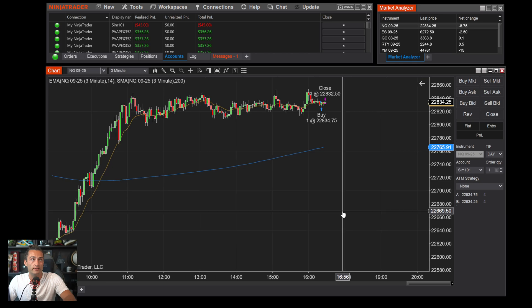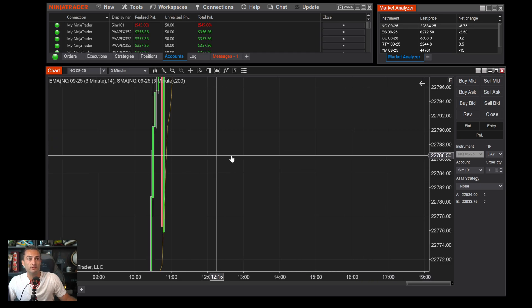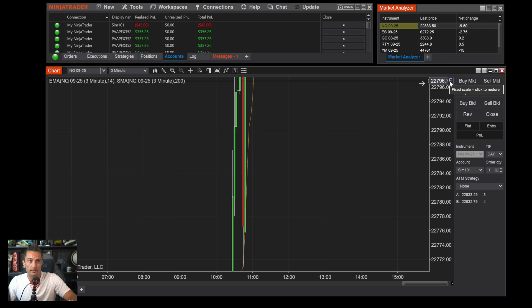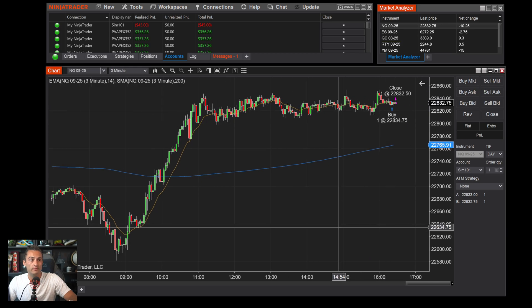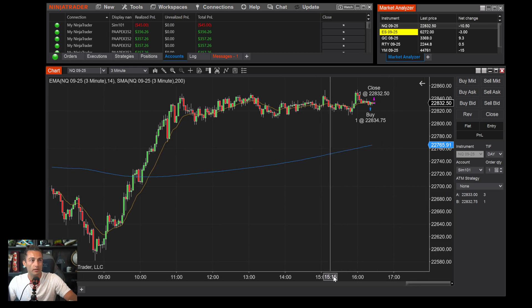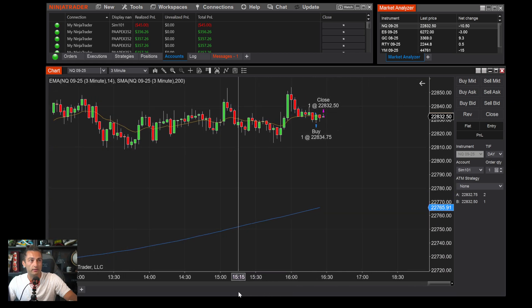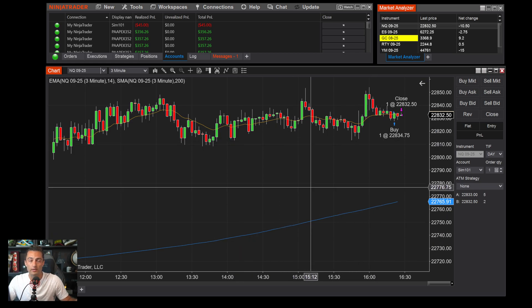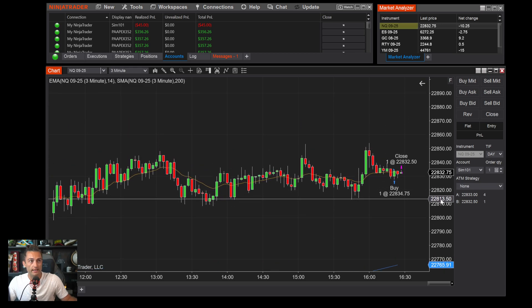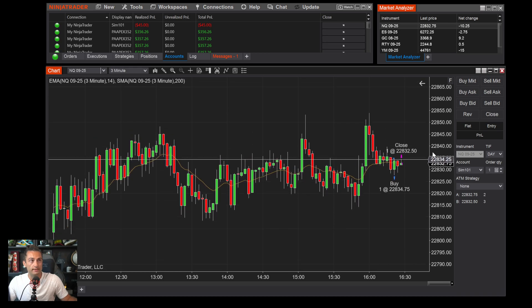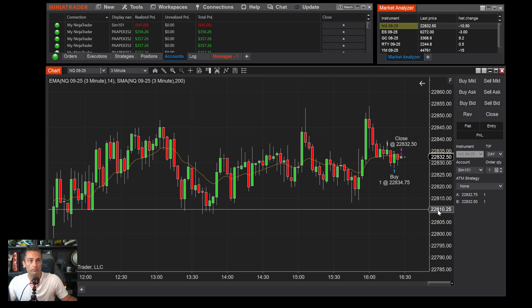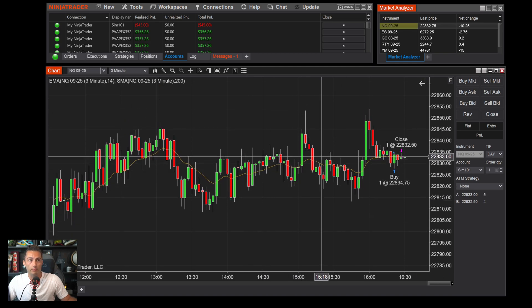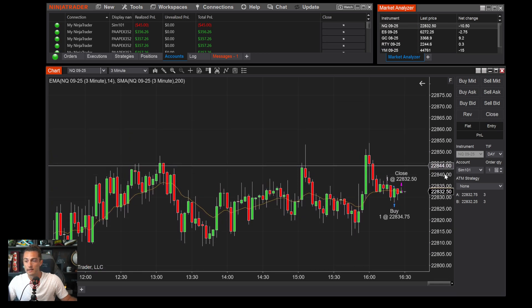To navigate the chart if it looks out of scale, click the F button at the top to fix the scale. To zoom in, click on the bottom of the time axis and drag it to the left. If you want to center the candles while keeping the scale, hold the Control button and slide. Holding Control lets you move the candles on screen without changing the scale.